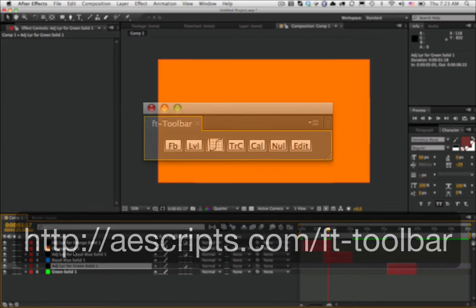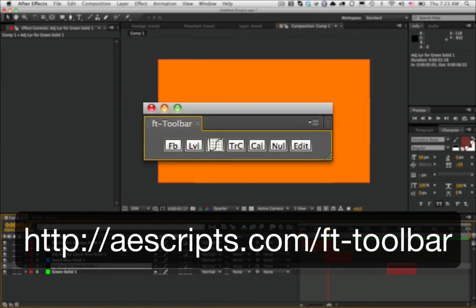You can also use it with a toolbar like FT Toolbar so that it can be assigned to a button.